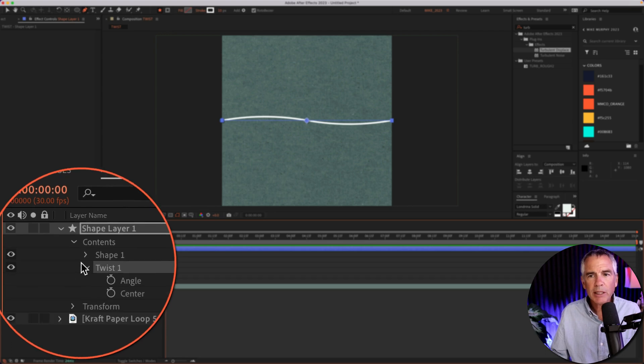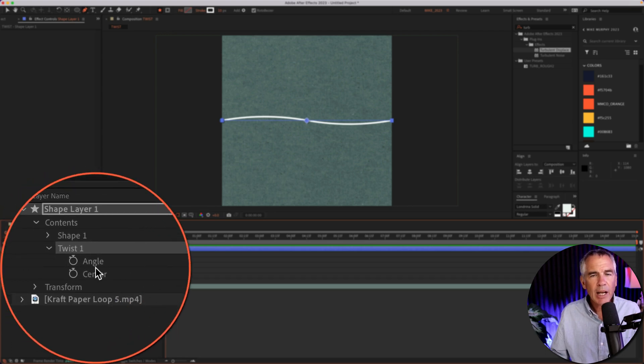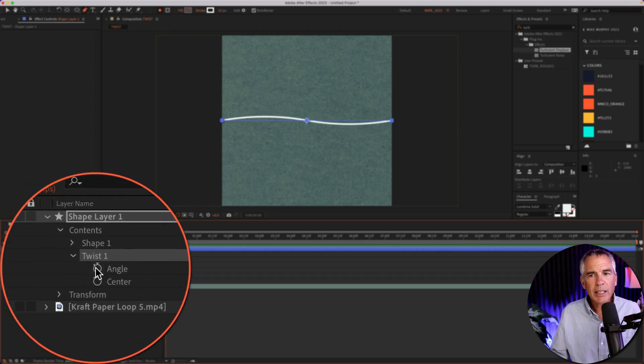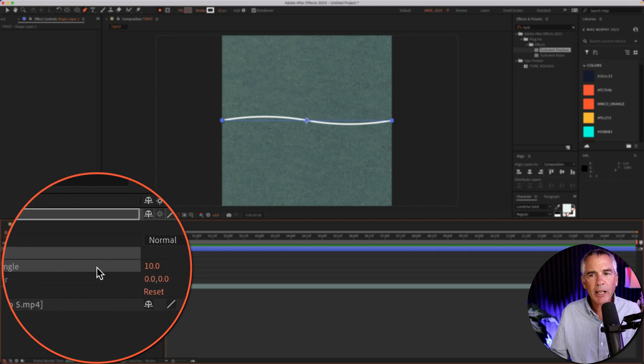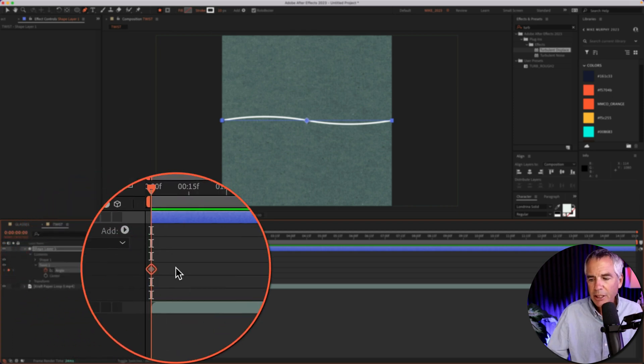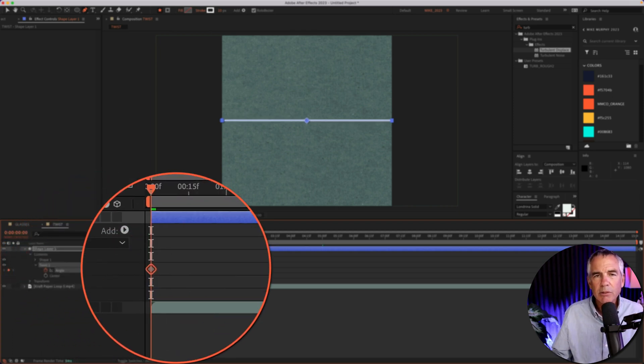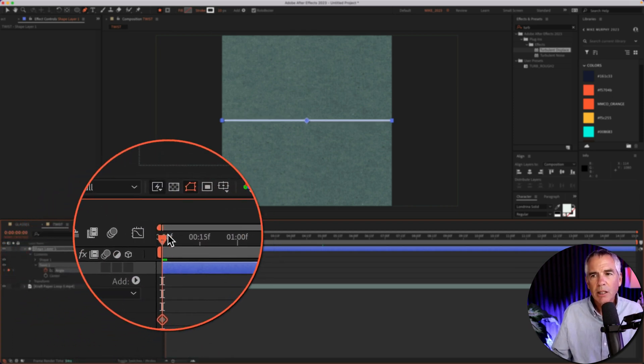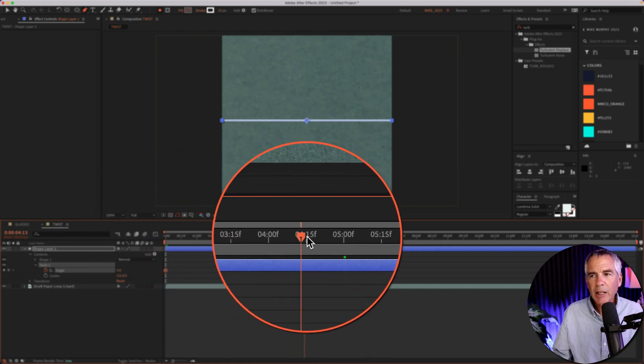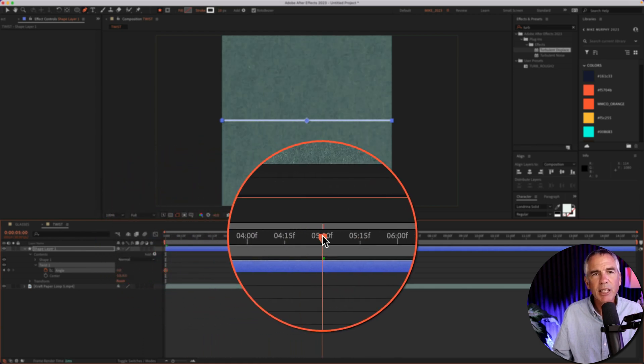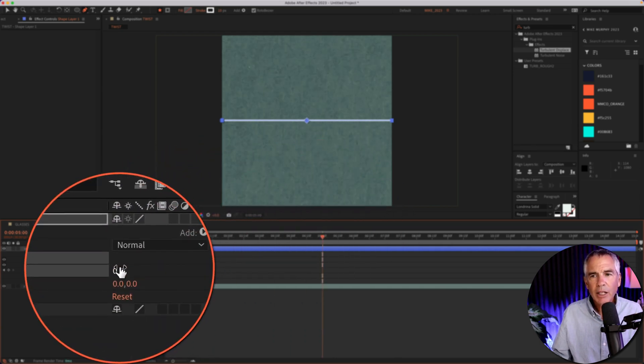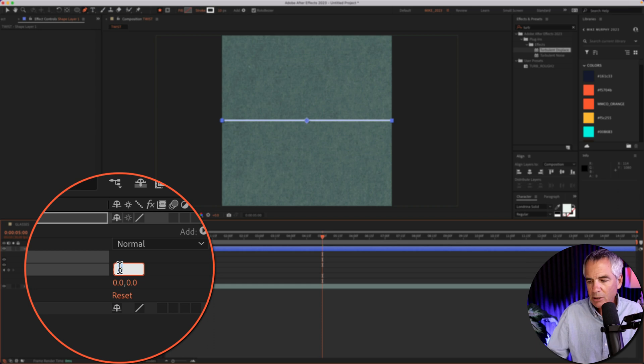We'll twirl open twist, and now I'm going to animate the angle. So I'll click on the stopwatch for angle. I'm going to change it to zero. I'll drag the CTI forward in time to the five second mark. I'm going to change the angle, let's try 1500.